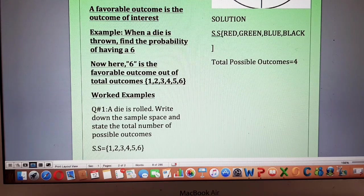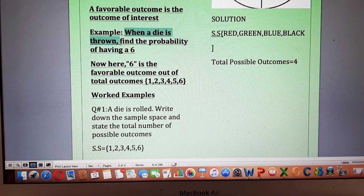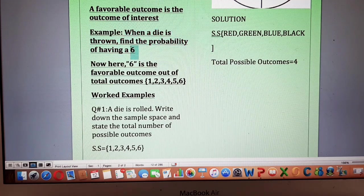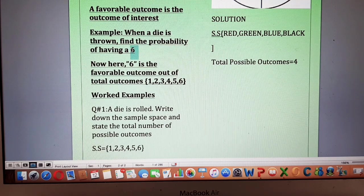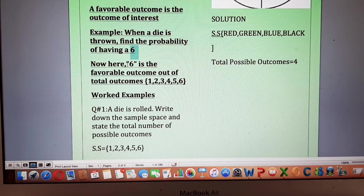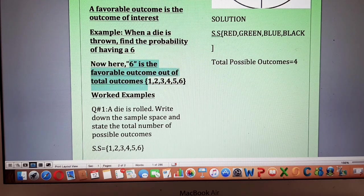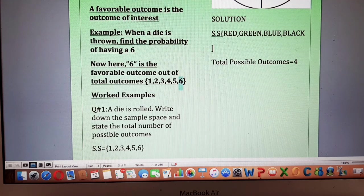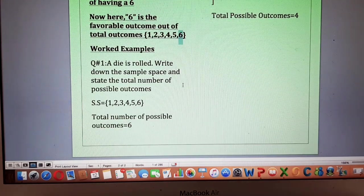An example related to favorable outcome: when a die is thrown, find the probability of having a six. Here, six is the favorable outcome — the outcome that I want. The total outcomes in case of a die are one, two, three, four, five, six. Out of these six total outcomes, I want six — that is my favorable outcome.